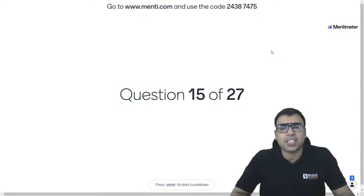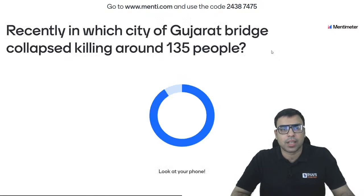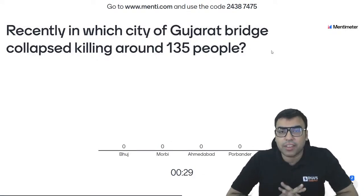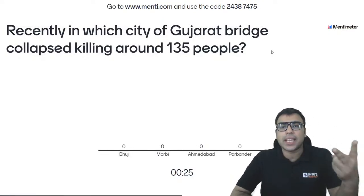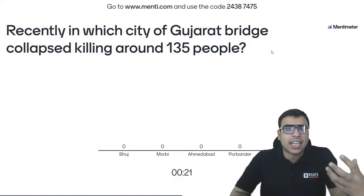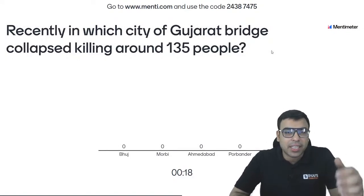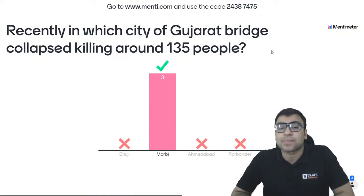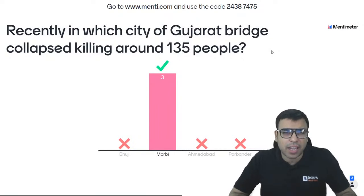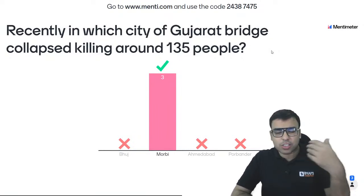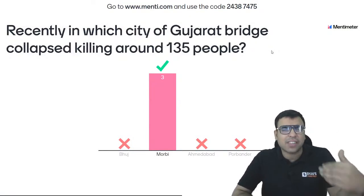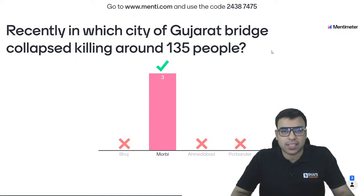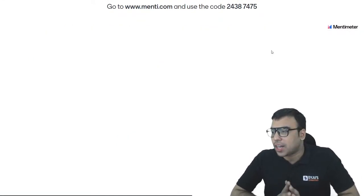Question number 15: recently in which city of Gujarat did a bridge collapse, killing around 135 people? A very unfortunate incident. Options: Bhuj, Morbi, Ahmedabad, Porbandar. All of you are right — it's option B. Morbi is the right answer. Morbi is a city in Gujarat where, a few days back, a pedestrian bridge unfortunately collapsed and killed around 135 people. Some news articles reported 141 deaths, so it is around 135 plus. B is the right answer.